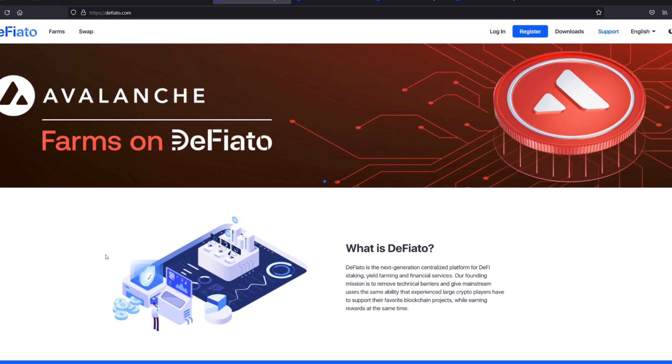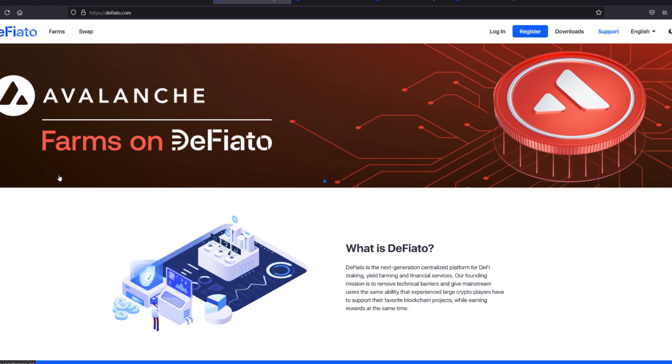And that means that this project has huge potential, backed by an awesome team and huge partners. Let's dive in and have a look. This is the Defiato website. Let's just go through it and I'll explain to you the features and benefits of this project.